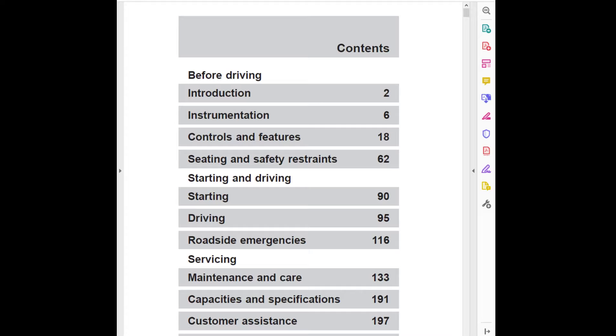Before driving: Introduction page 2, Instrumentation page 6, Controls and Features page 18, Seating and Safety Restraints page 62, Starting and Driving, Starting page 90, Driving page 95, Roadside Emergencies page 116, Servicing Maintenance and Care page 133, Capacities and Specifications page 191, Customer Assistance page 197, Reporting Safety Defects.